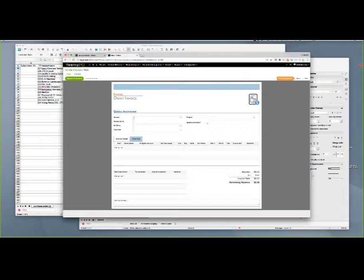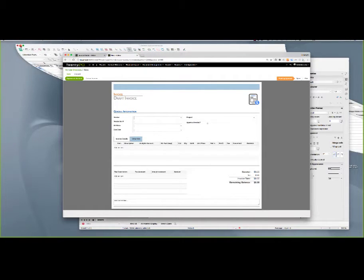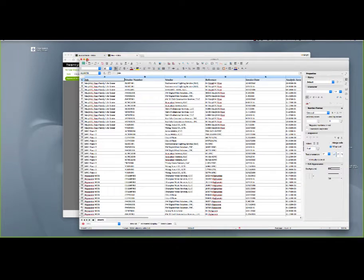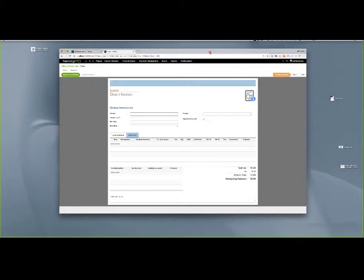We're always there to help if you have any questions. So right now we're in 2020 and we're looking at the vendor invoice screen. In order to bring information from our legacy system, there are some critical pieces of information that we need to have on the invoices inside of 2020 — to match up to our vendors, our projects, our subcontracts, and our general ledger — so that we have accurate reports.